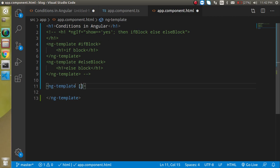If you don't know how property binding works or want to learn it in depth, you can watch our previous video — the link is given in the description box. Now write *ngIf with property binding and check that show equals 'red'.